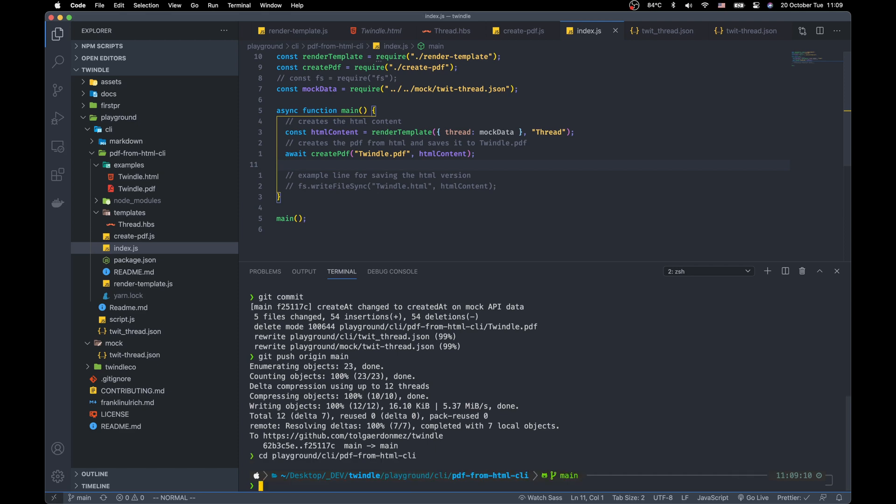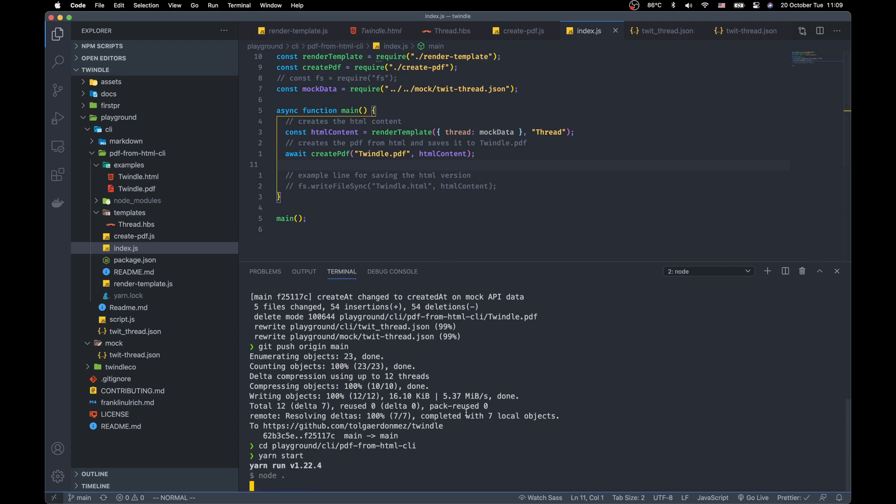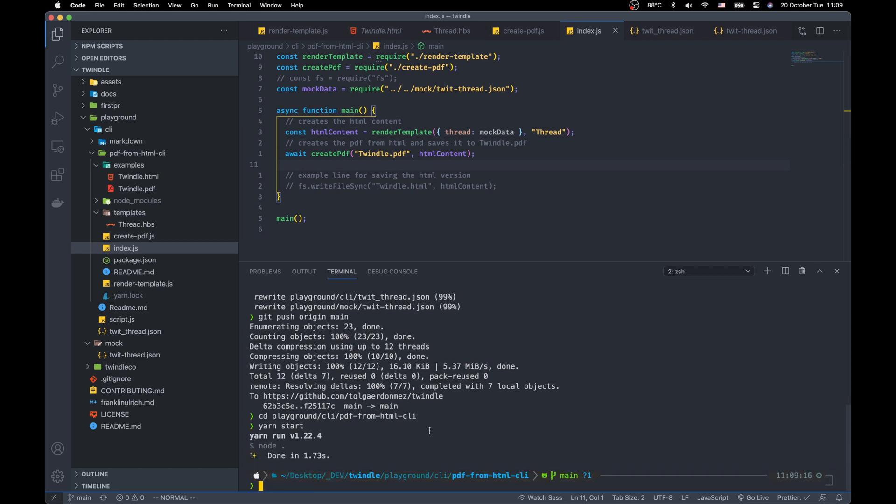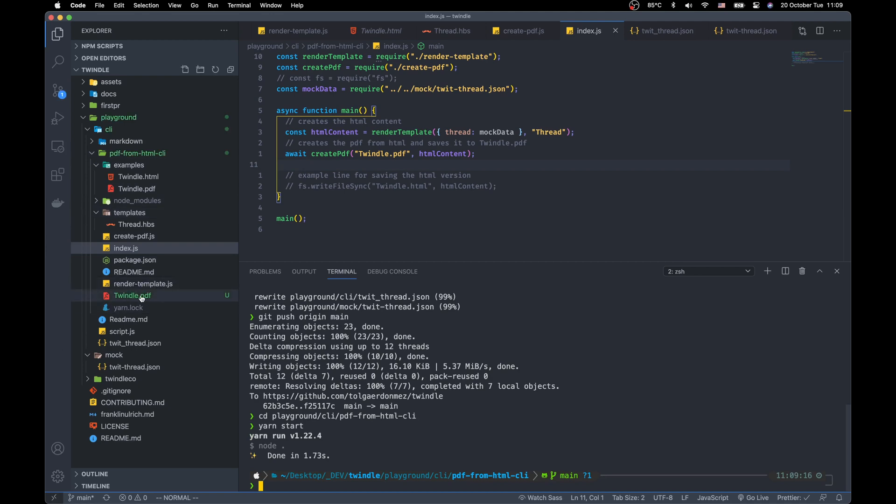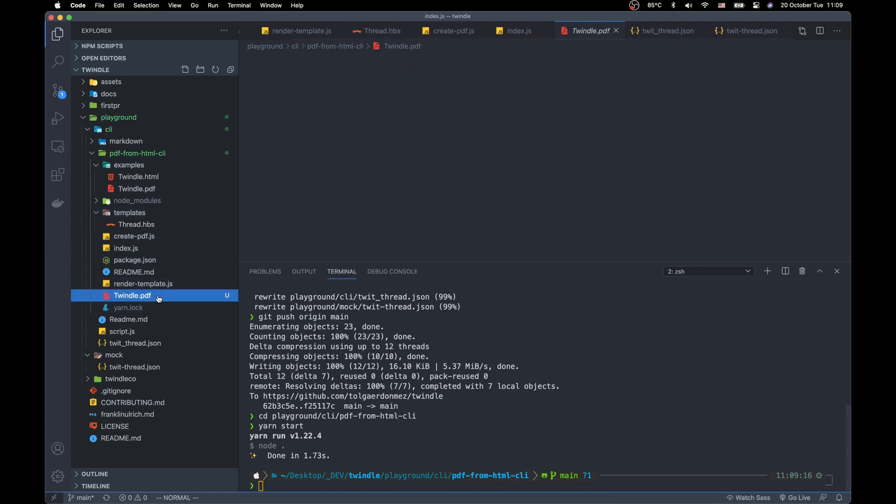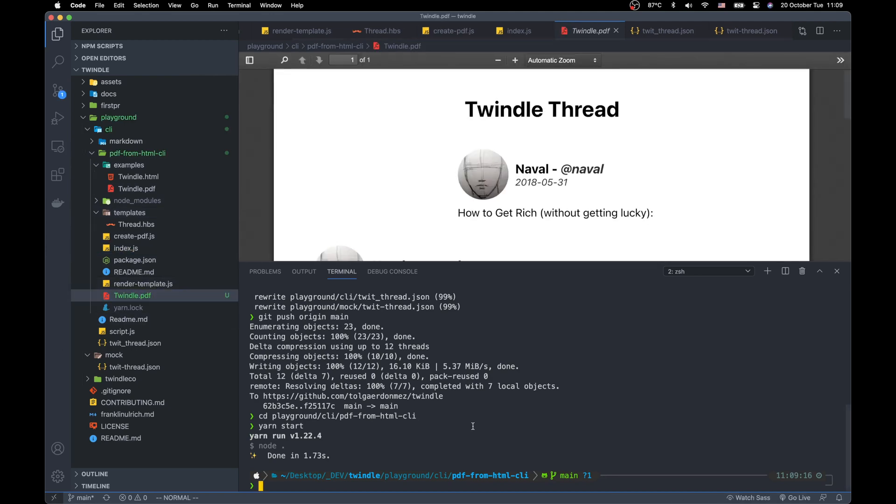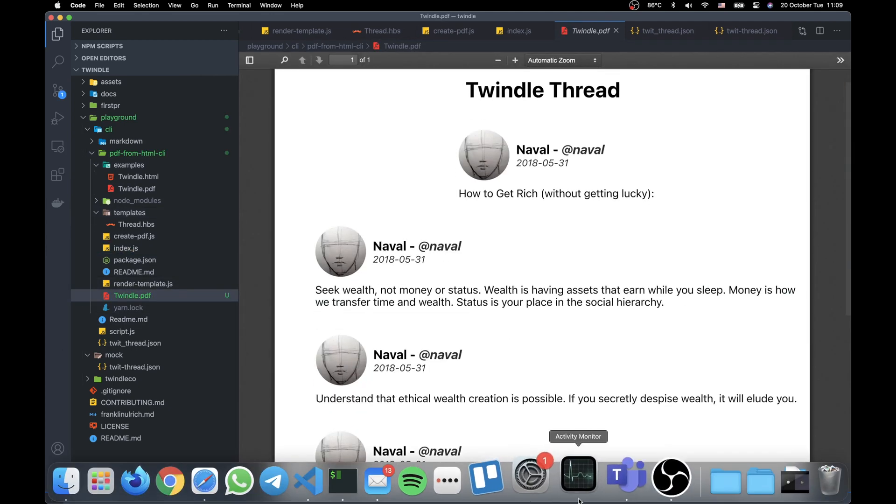Okay. When we say start. We have our PDF here. Newly created. Thanks for watching.